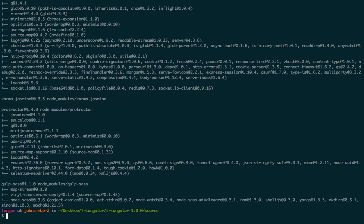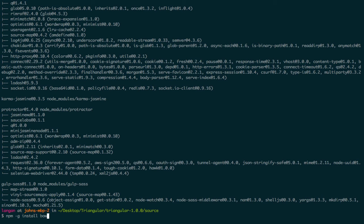Once that's finished, the next thing we need to do is install gulp and bower. So you just type npm -g install bower and gulp.